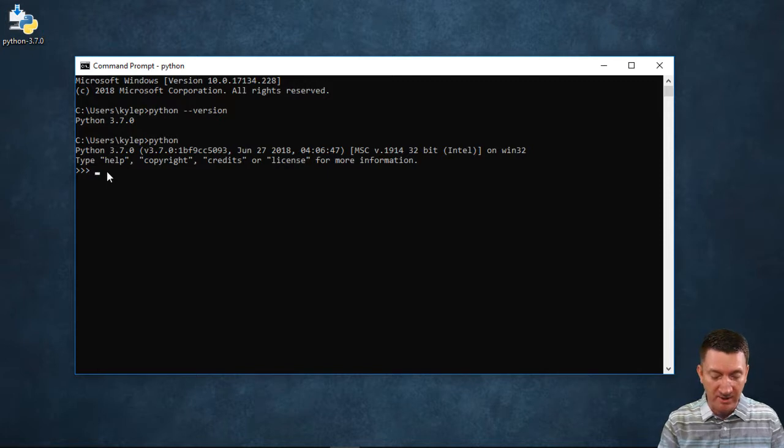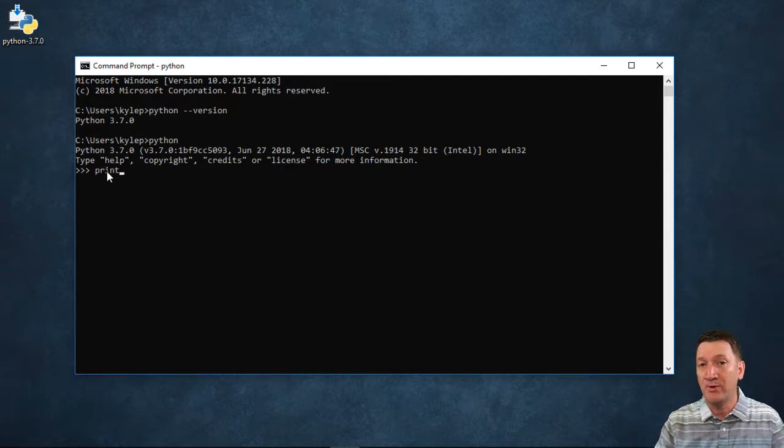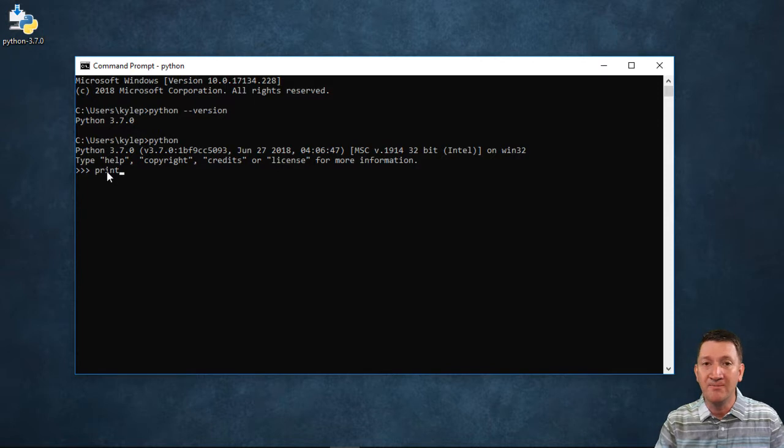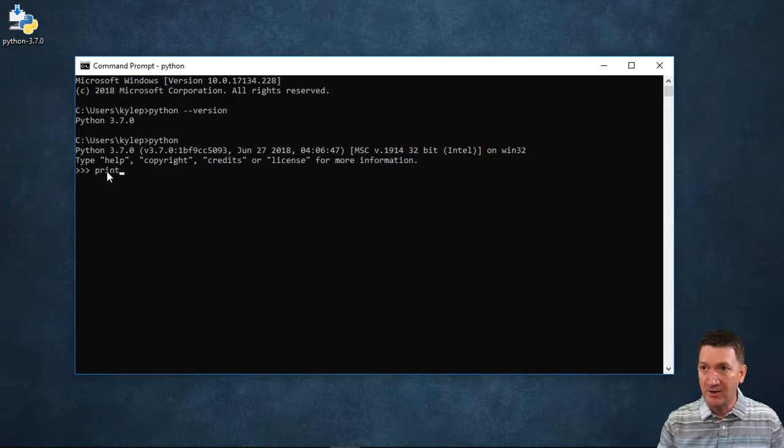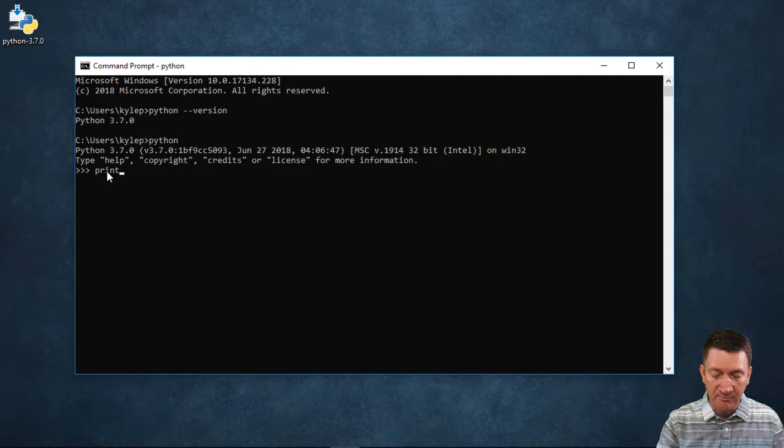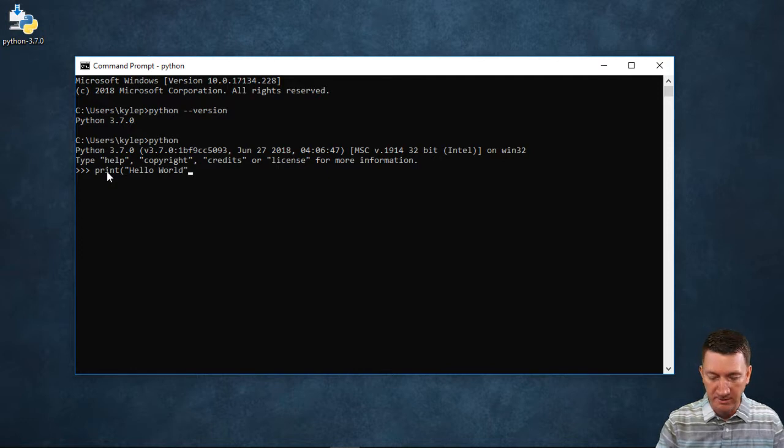So, I'm going to say something like print. Anytime you want to be able to output something to the screen through the command prompt, you'll use the print method. Now, here, I'm going to say print, open up parentheses, and inside of quotes, I'm going to output hello world.